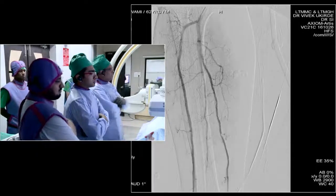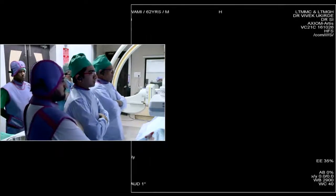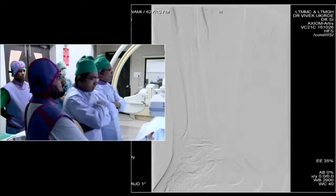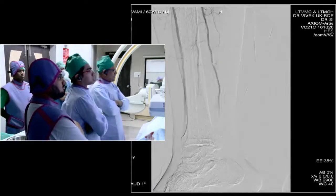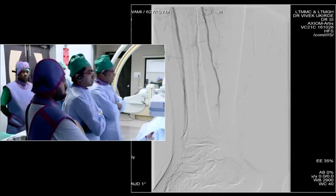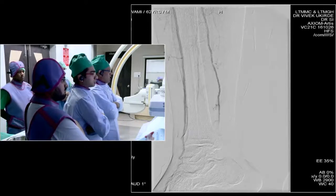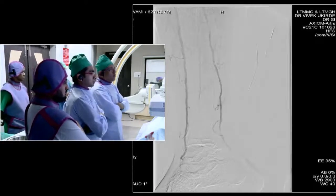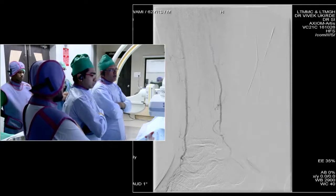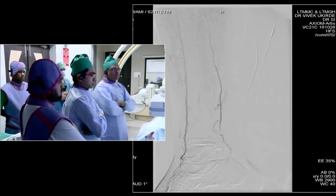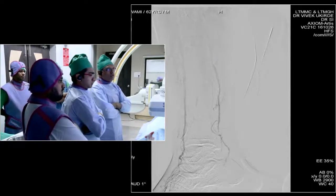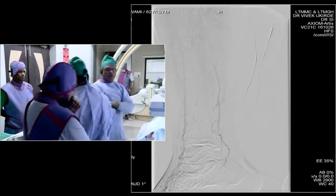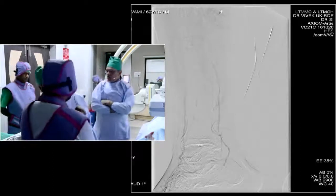In the next run, we have gone from the opposite side with a six French crossover sheath and crossed the lesion with a 0.014 Command wire. So now we are all set for the angioplasty. I'll be using a 2 mm balloon, 2 mm by 250.